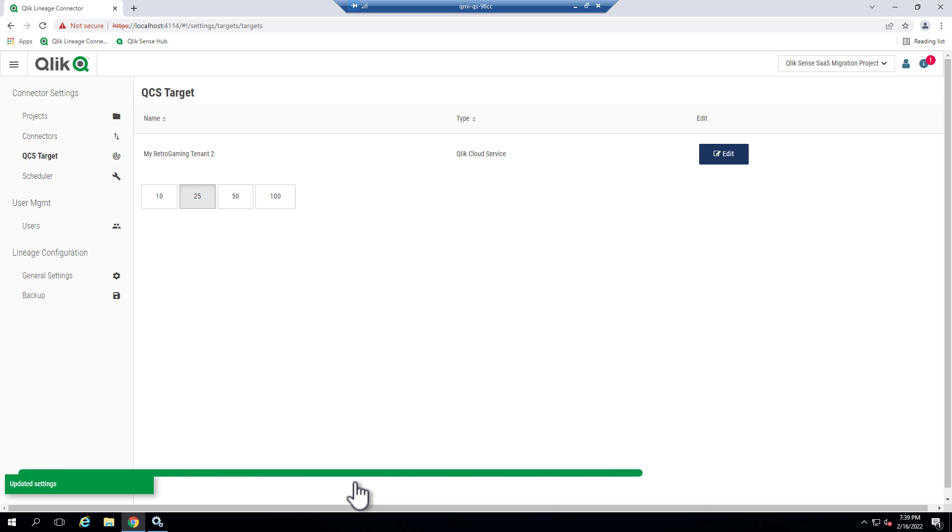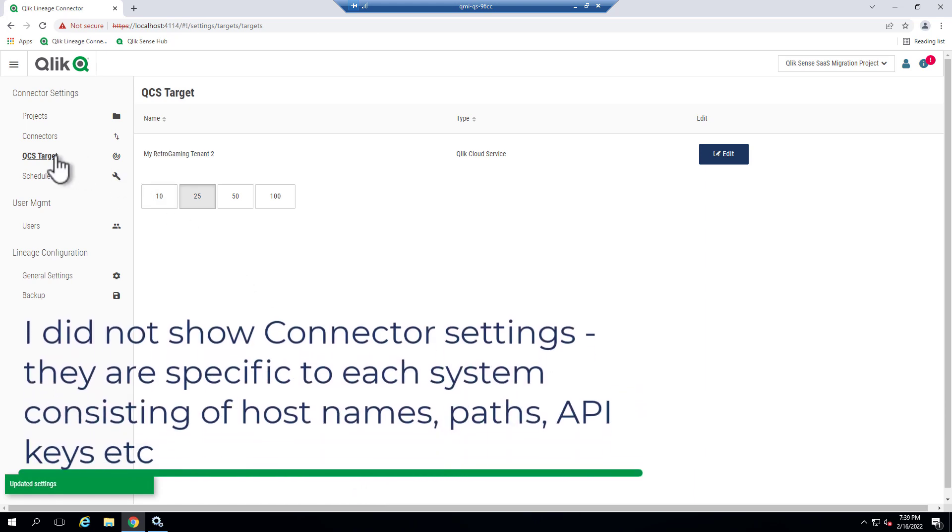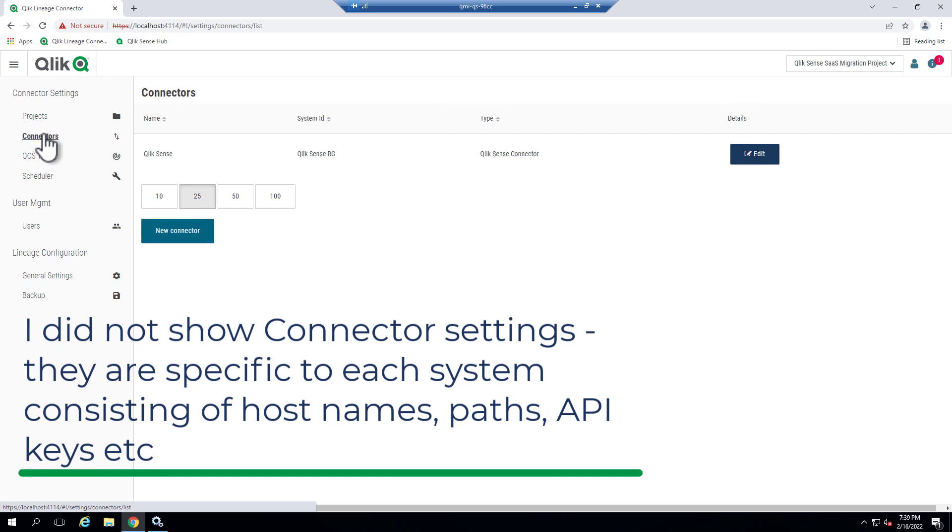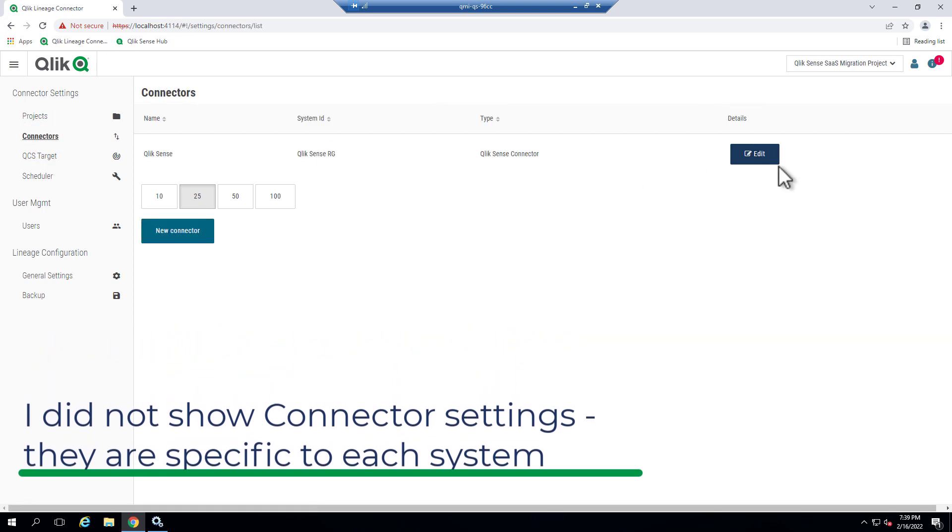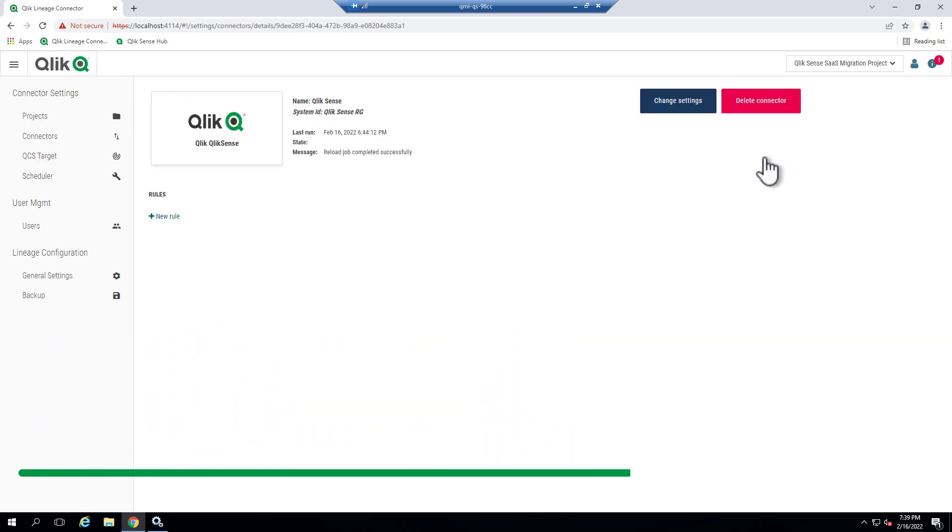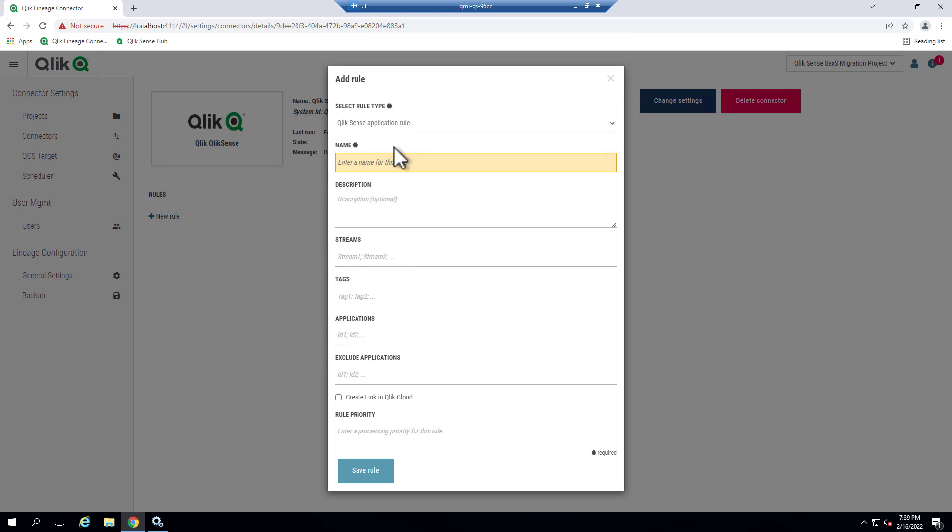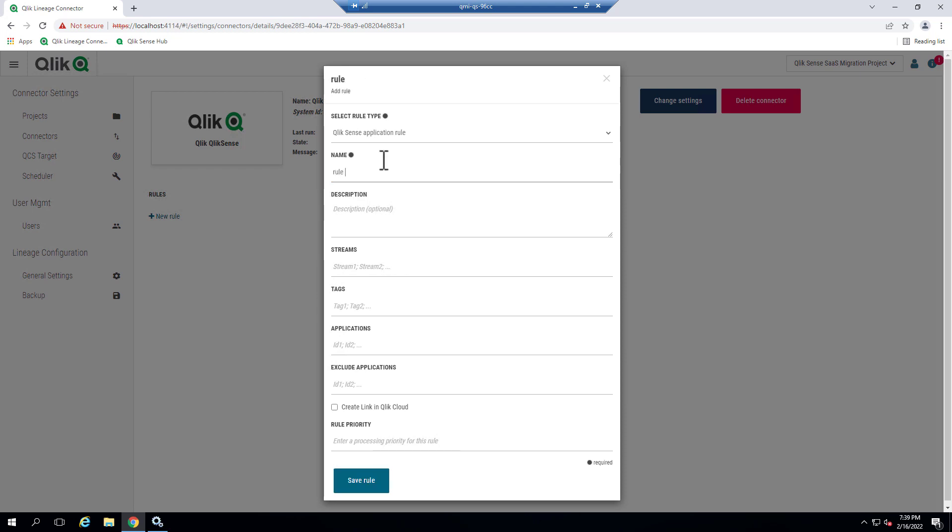So now that we have our target for our links set up, and we have our project, and we have our connector, I'm going to edit this connector, and we're going to create a rule. And all a rule basically does is tells the system what to scrape, what to take out, what apps, what streams to go into, etc. Now your rule type is going to be different per connector. In this case, we're just selecting Qlik Sense application rule. We'll just give it a name. We'll just call it rule number one, optional description. Now the streams.